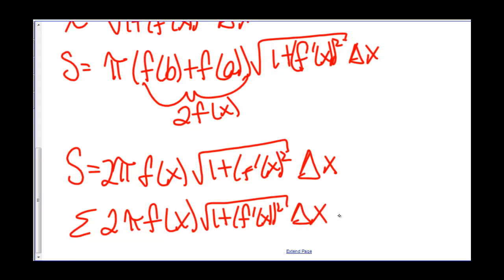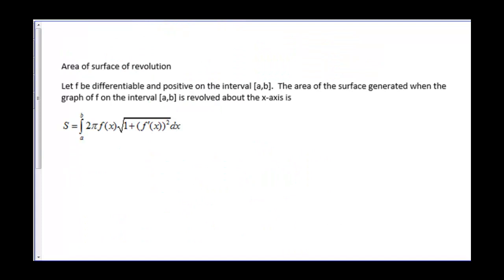And we're going to let our number of frustrums go to infinity. We have a definition for the area of a surface of revolution: let f be differentiable and positive on the closed interval [a, b]. The area of the surface generated when the graph of f on the closed interval [a, b] is revolved around the x-axis is S equals the integral from a to b of 2π·f(x) times the square root of 1 plus (f′(x))² dx.